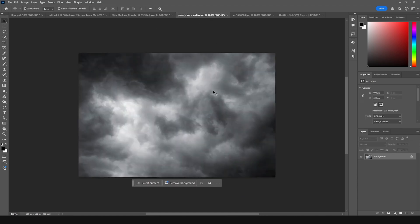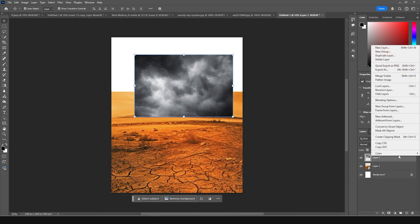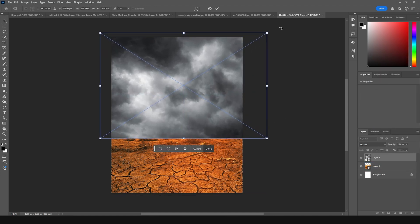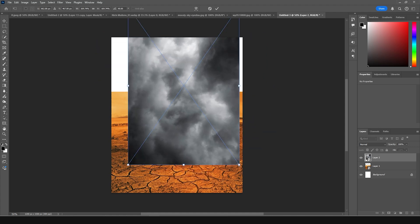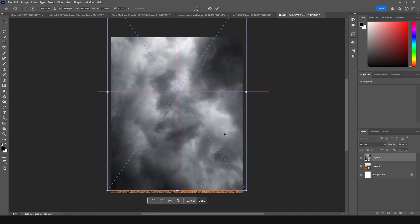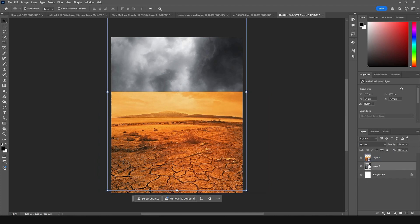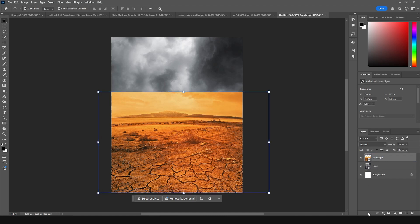Now let's drag and drop another image — this sky image — on the very back. Same thing: convert it as a smart object, press Ctrl+G, make it a little bigger, rotate it, fill the space, and press Enter. Let's keep this layer just under the first layer. Let's rename the first layer as 'land' and rename the bottom one as 'cloud'.